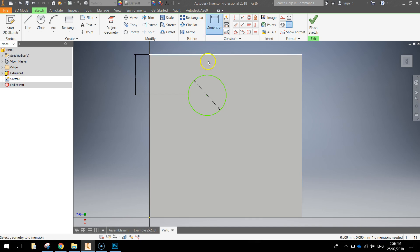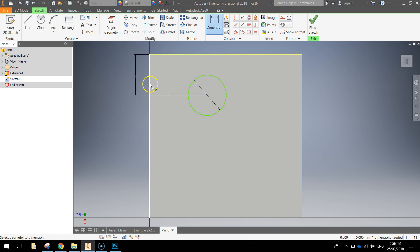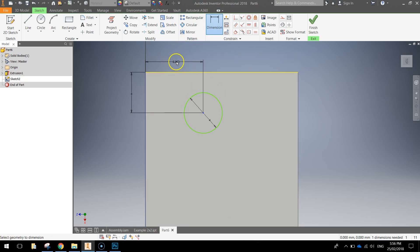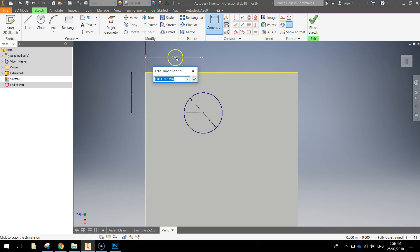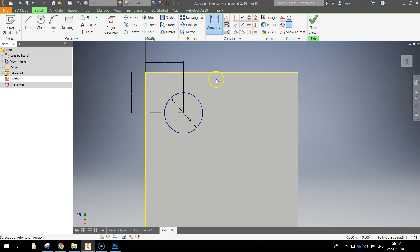Keeping the dimension tool selected, I'll select the center of the circle again, click on the left edge of the square and drag up towards the top and dimension that 4 millimeters as well. So now we've got 4 mil dimension on each side there.